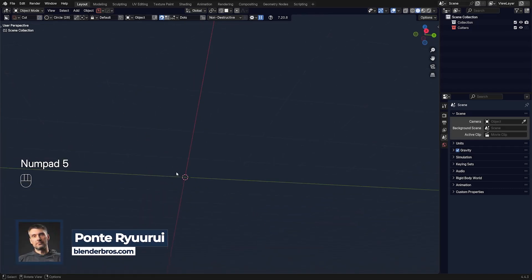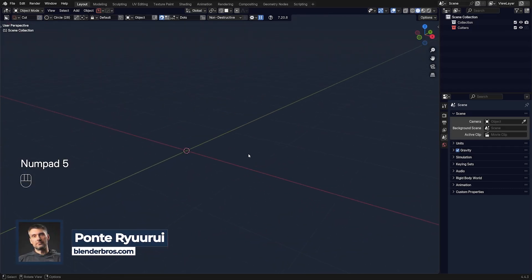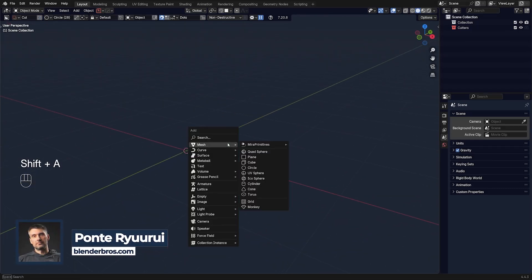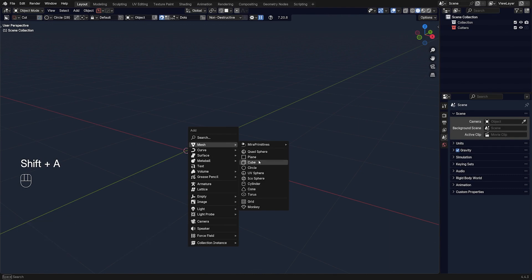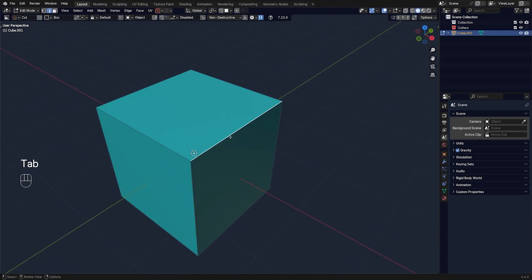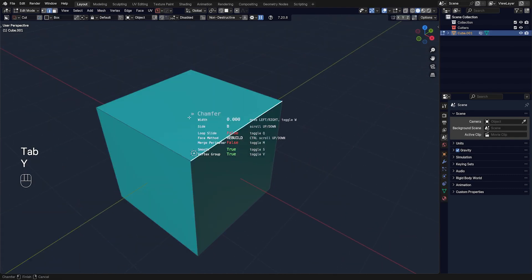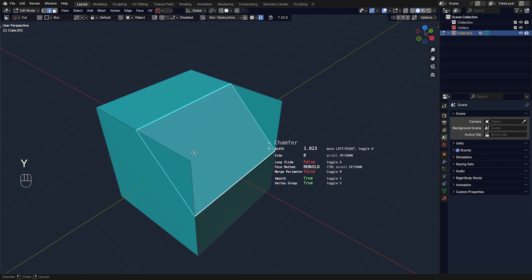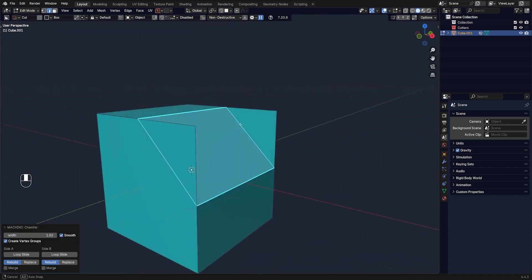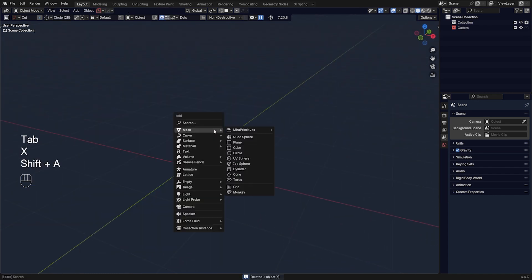I'm going to show you a really cool trick with MeshMachine chamfer. By default when you use this tool on a regular edge like this, you may think that MeshMachine is broken because it does this — but it's not broken, it's simply not the way to use this chamfer tool.